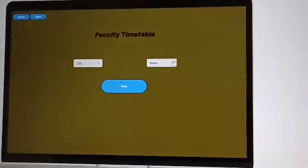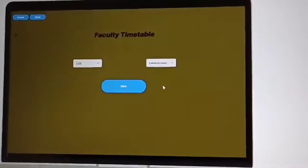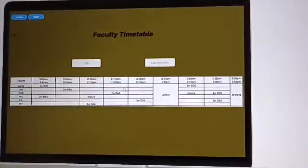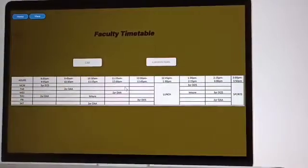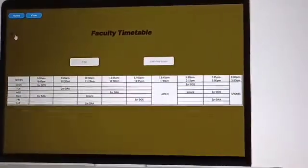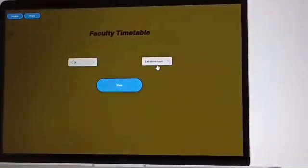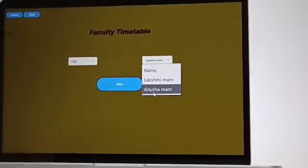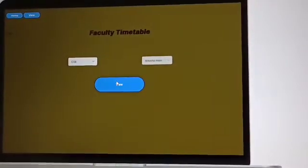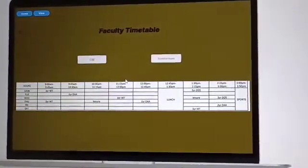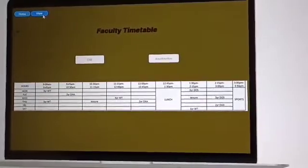Here they can view the generated timetable right here. Once we go back we are going to see another faculty name. Here we can view another generated timetable right here.